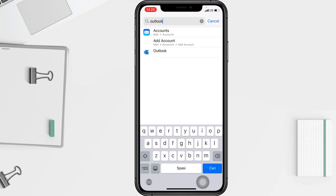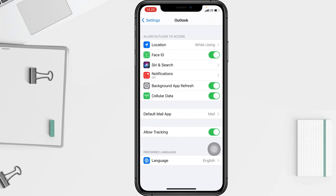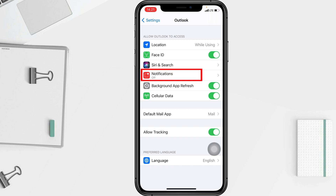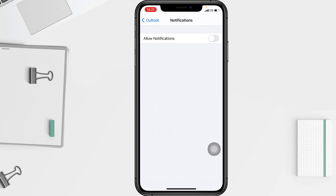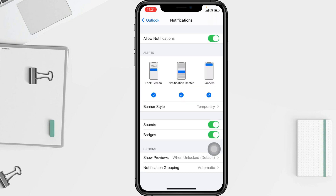Now choose the Outlook option. Once it's open, you'll see the Notifications option — go ahead and tap it. Last but not least, swipe the toggle next to 'Allow Notifications' to the right until it turns green. When it's green, that means notifications are on and enabled.